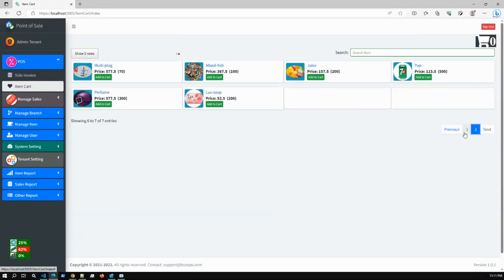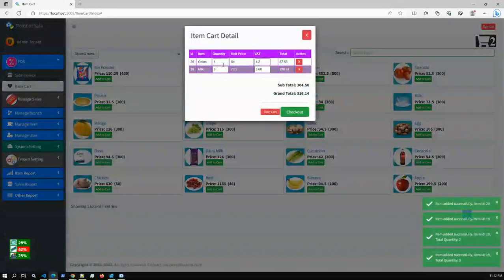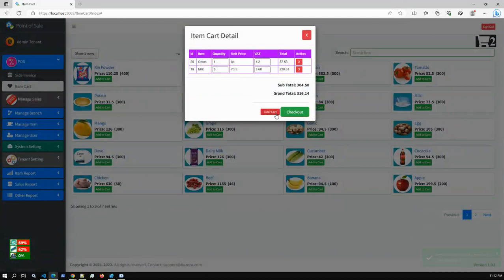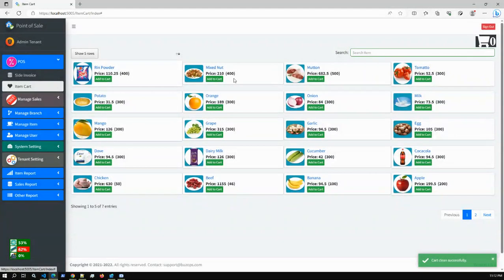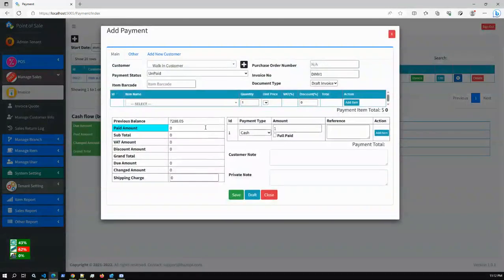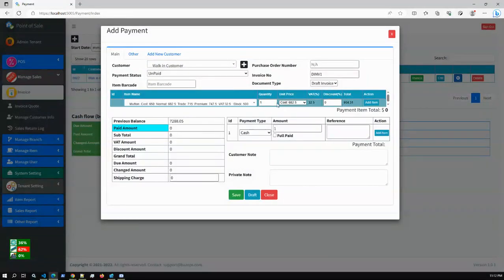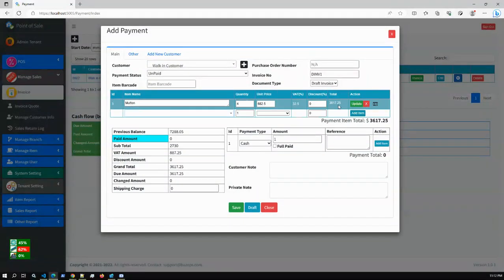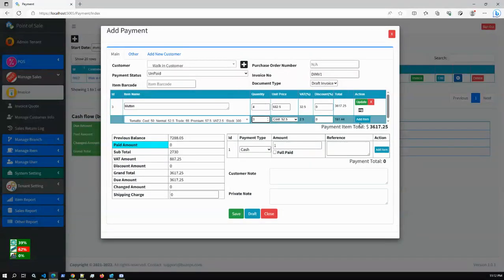We also have an item chart where all items are shown with their designation. You can select items and customize the chart, change quantities, and clear the cart. From the Invoice section, you can also create invoices manually. Since this tenant has 26 items, many options are available.